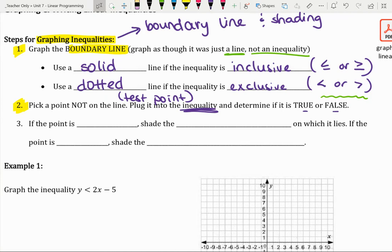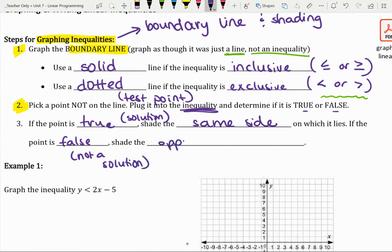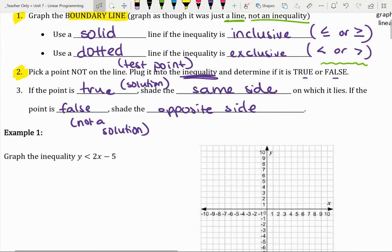The long story short is: if the point is true — a.k.a. a solution — then we're going to shade the same side on which that test point lies. Whereas if the point is false — a.k.a. not a solution — then we're going to shade the opposite side. Because at any point on one side of the line, if it is a solution, every other point on that same side is a solution as well.